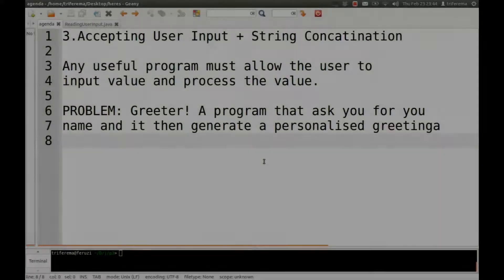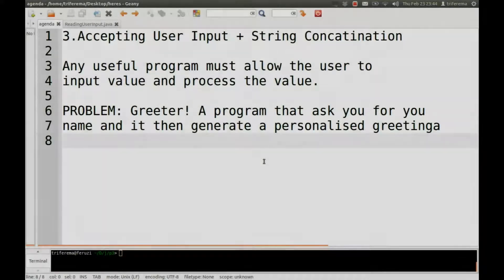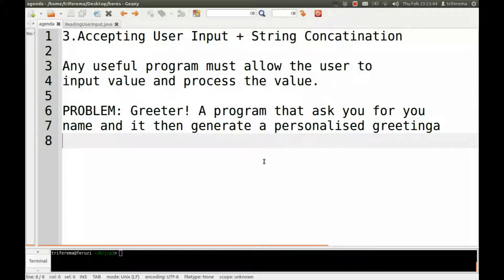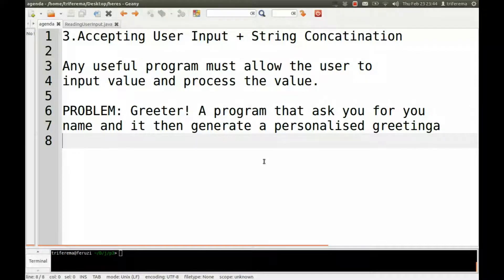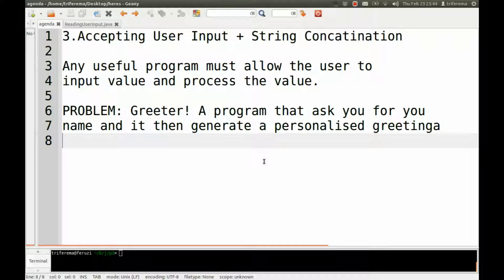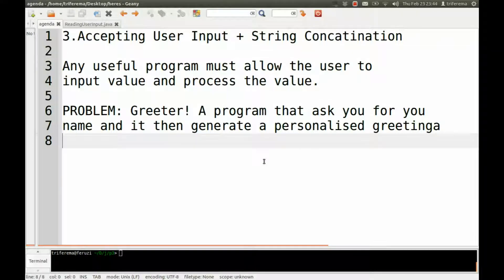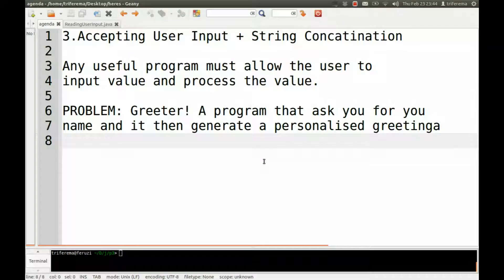Hi, welcome again to another screencast on introduction to programming using Java. In this screencast I'm going to show you how to accept user input and also a little bit of string concatenation.